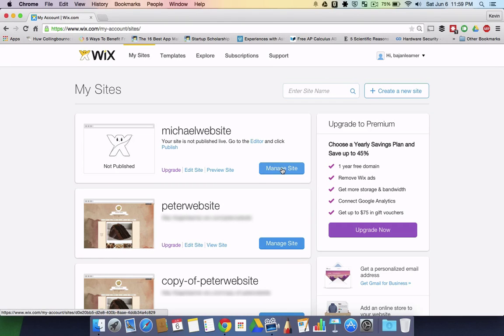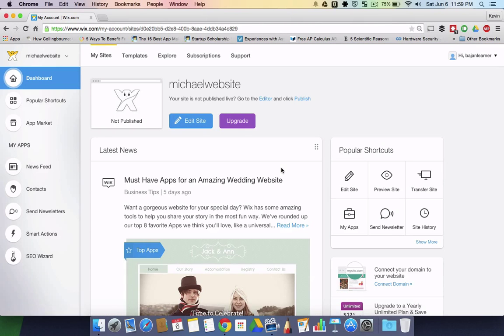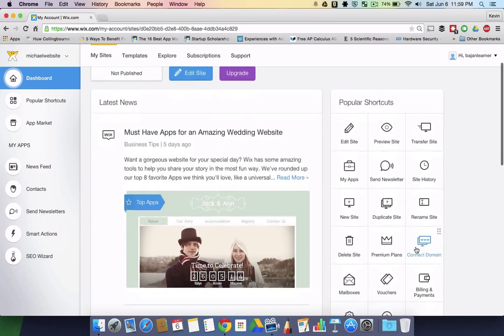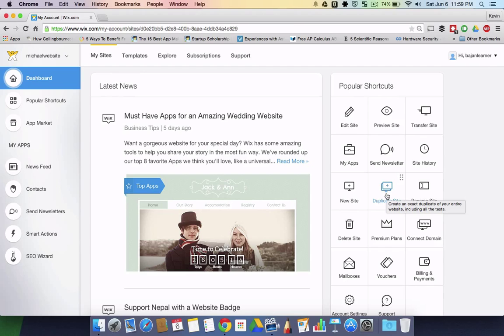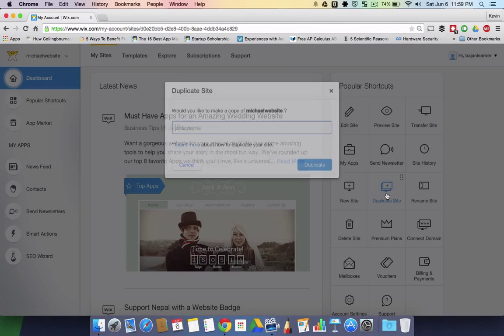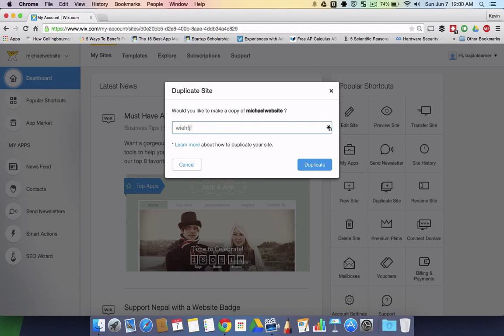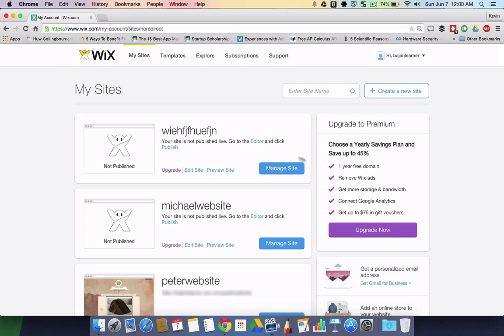You go to manage site and on the right you have a list of shortcuts. Sometimes you may have to click the show more button, but the one you're looking for is duplicate site. I usually like to duplicate first before I transfer. When I click duplicate, it asks me to type in a new name and I click duplicate. Here you see my duplicated site up here.